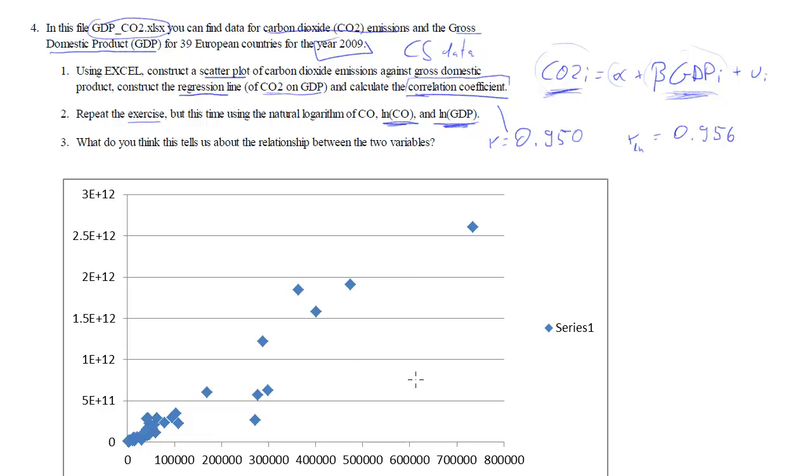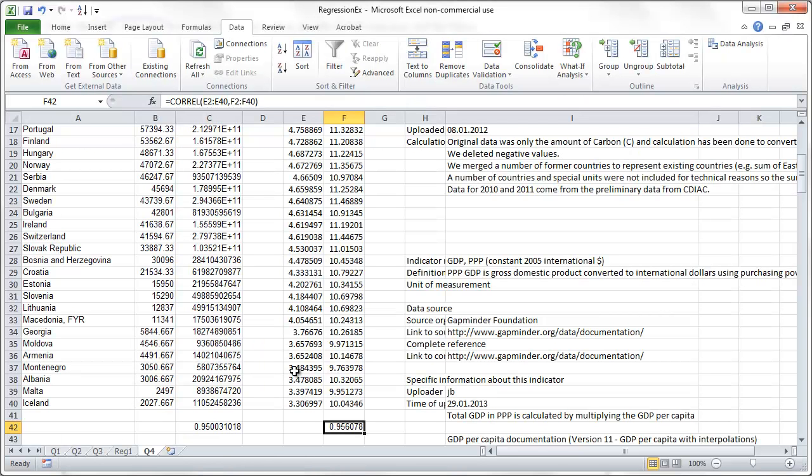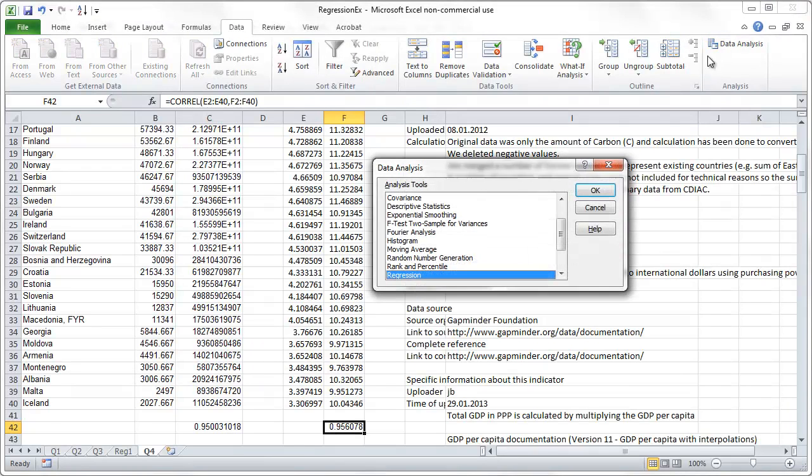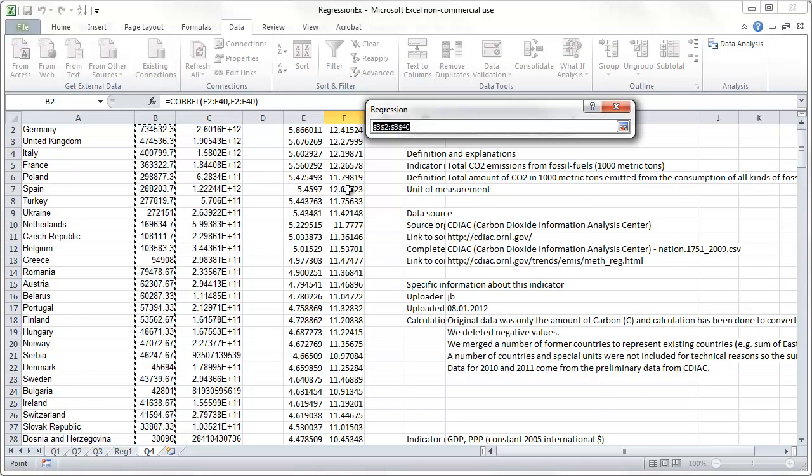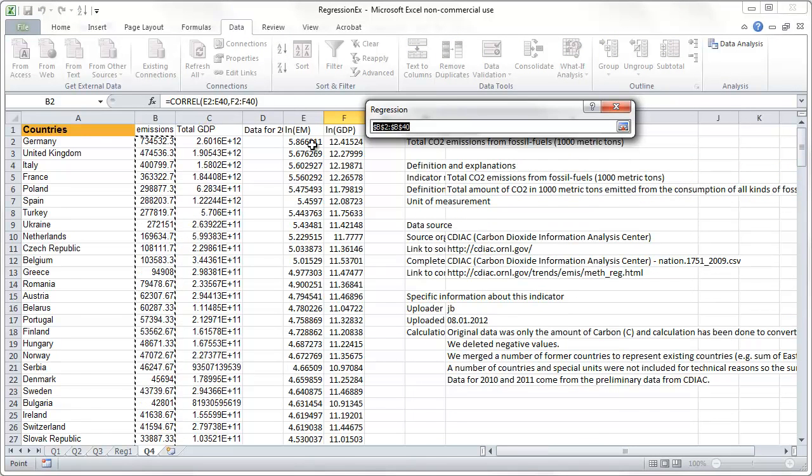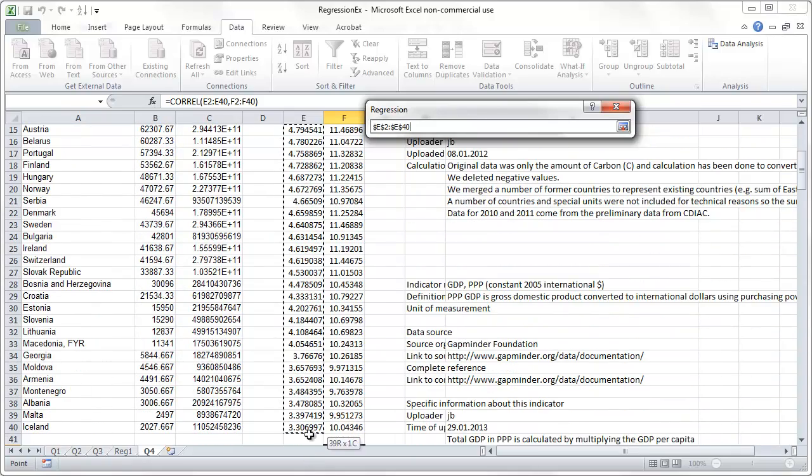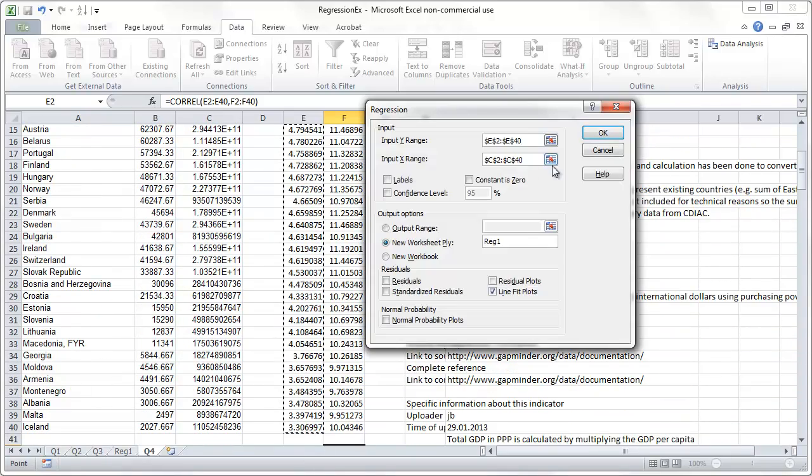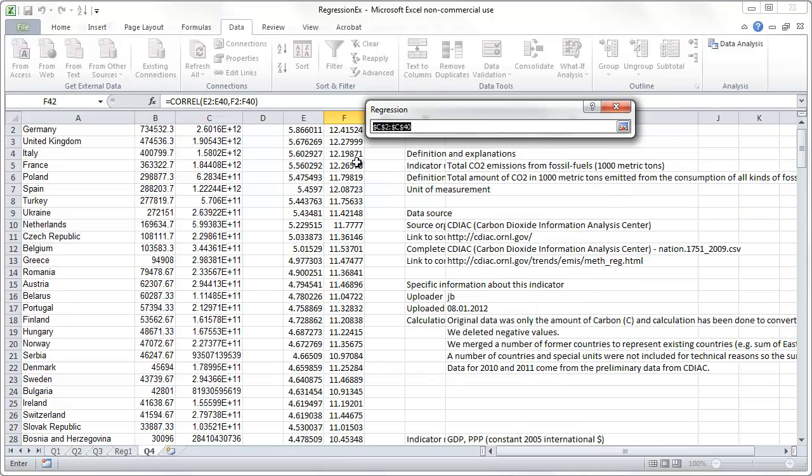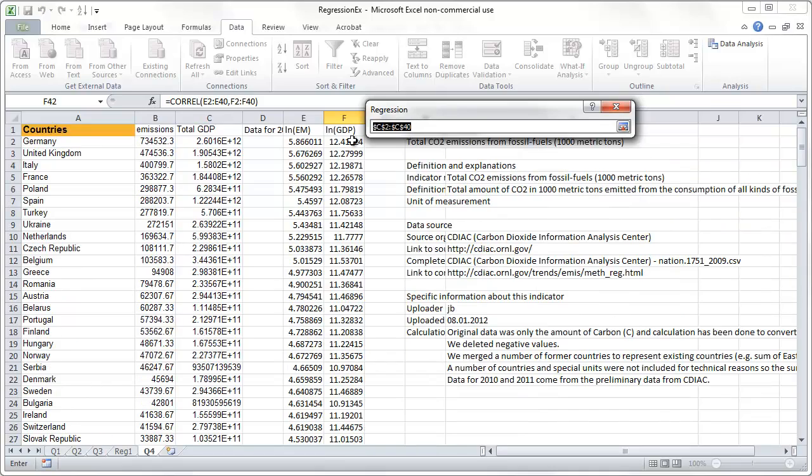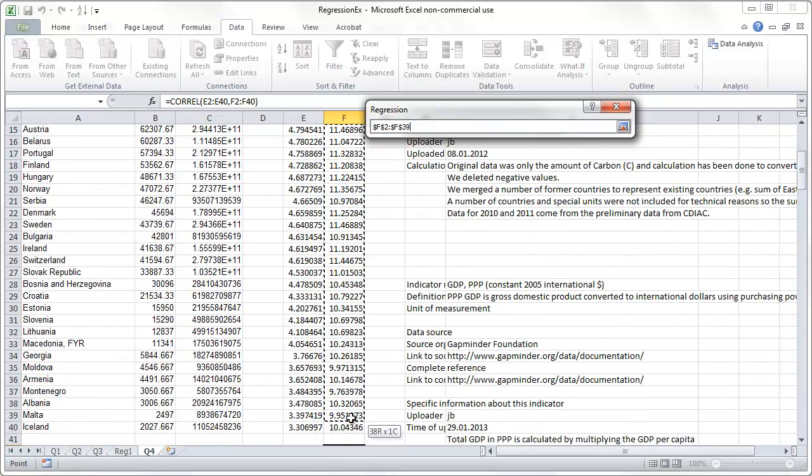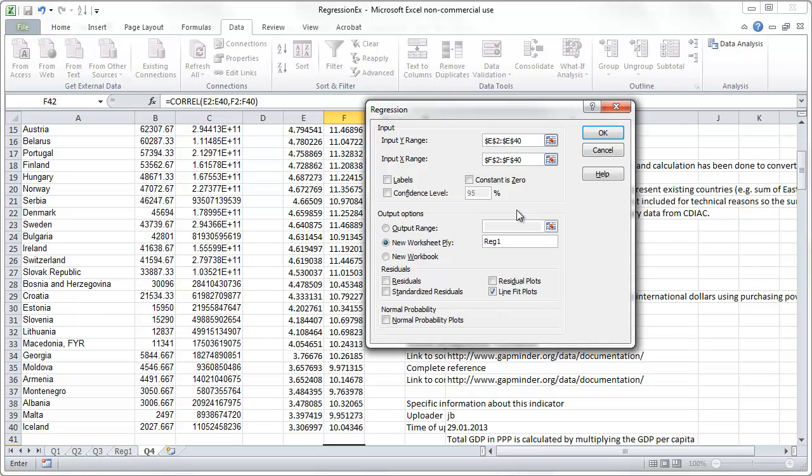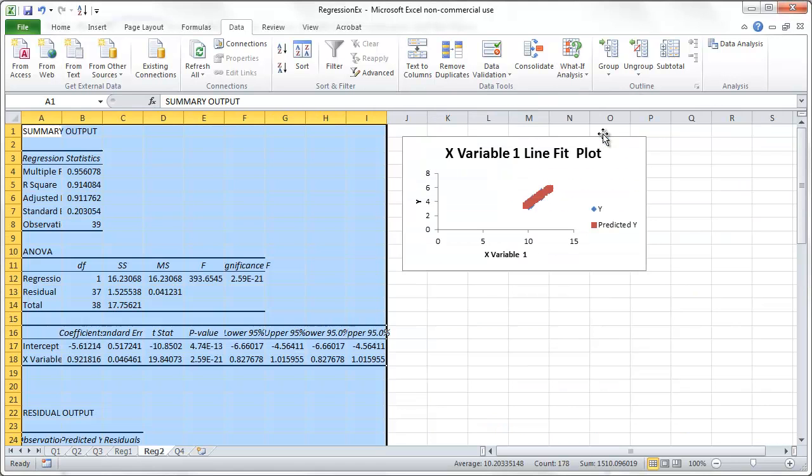We could calculate the scatter diagram, but we'll run the regression straight, because we know we will get a scatter diagram as an output there as well. We'll go to data again, data analysis, regression. It still remembers everything from before, but now our y-range, we want the log of the emissions. And as our x-range, we want the log of GDP. Everything else will always be the same, just that we want the output in a new sheet. Here we go.